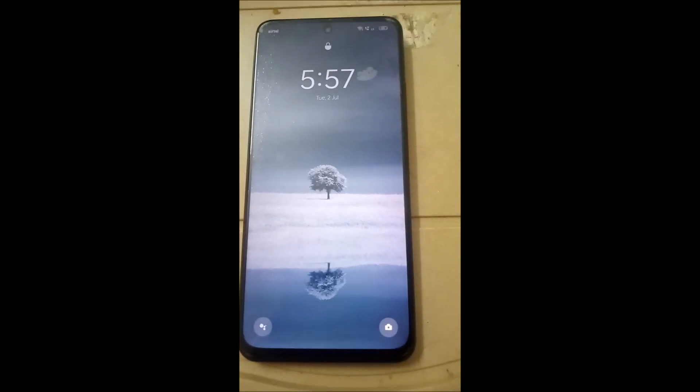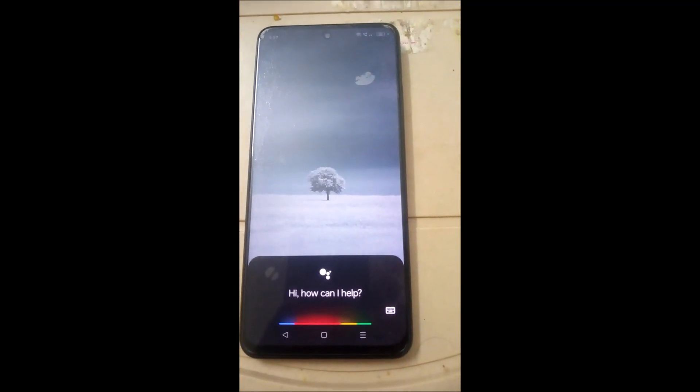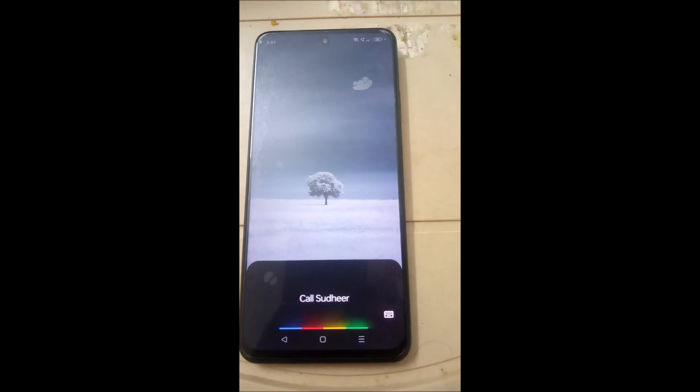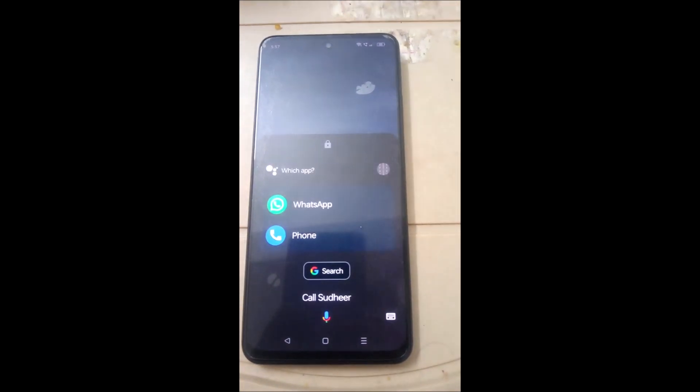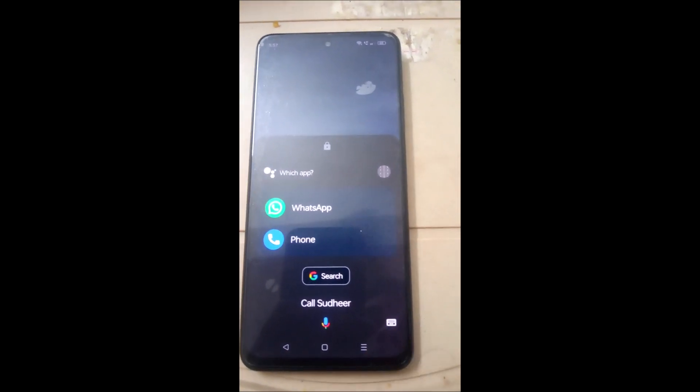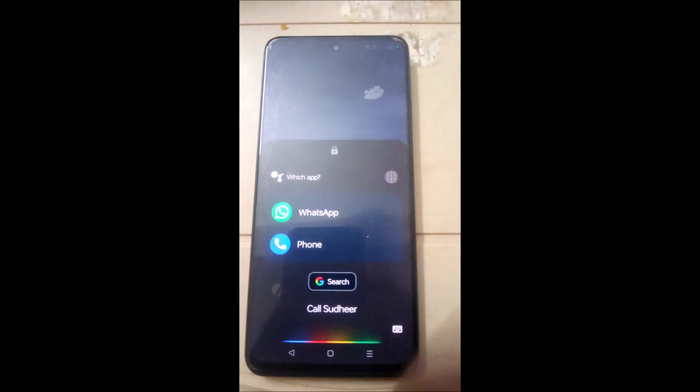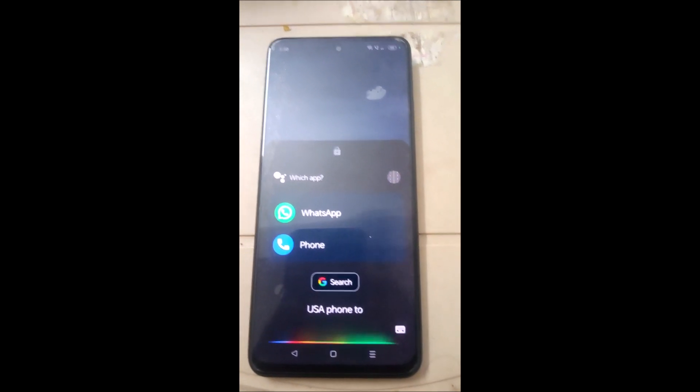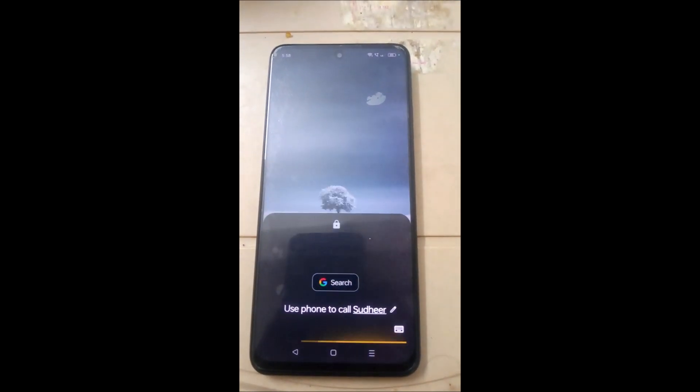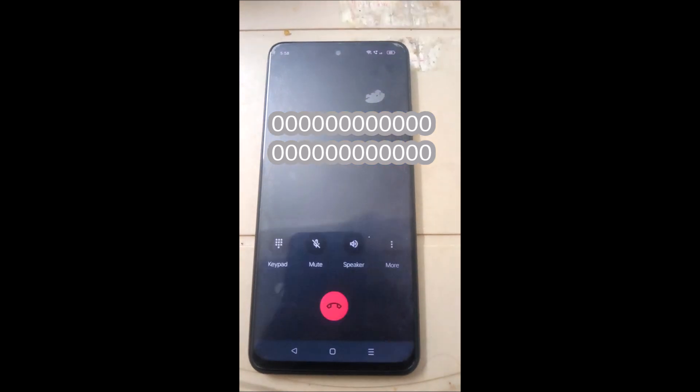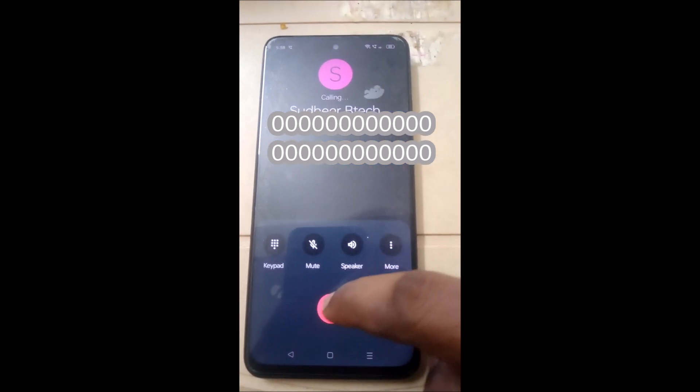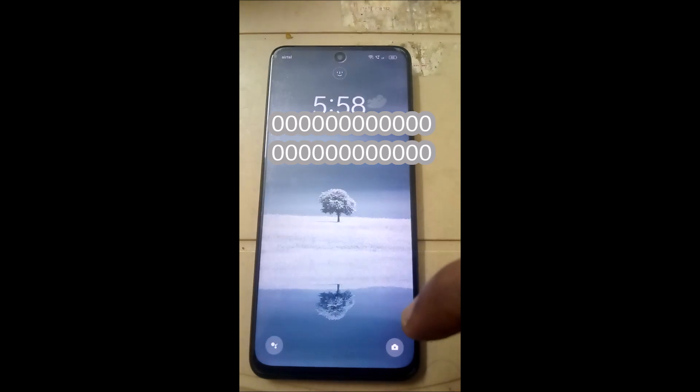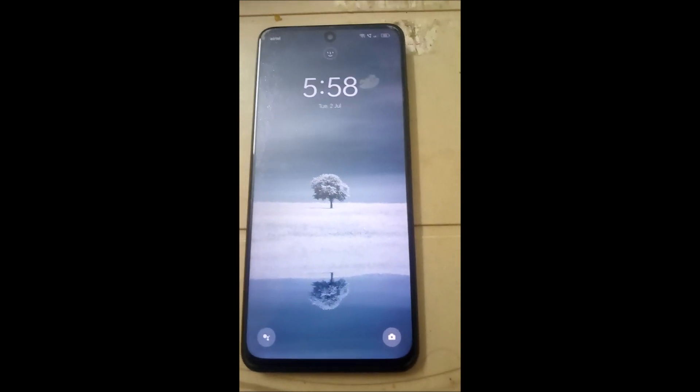OK Google, call Sathar. [Google Assistant responds: Do you want to use WhatsApp, Messenger, or Phone?] Use Phone to call Sathar.